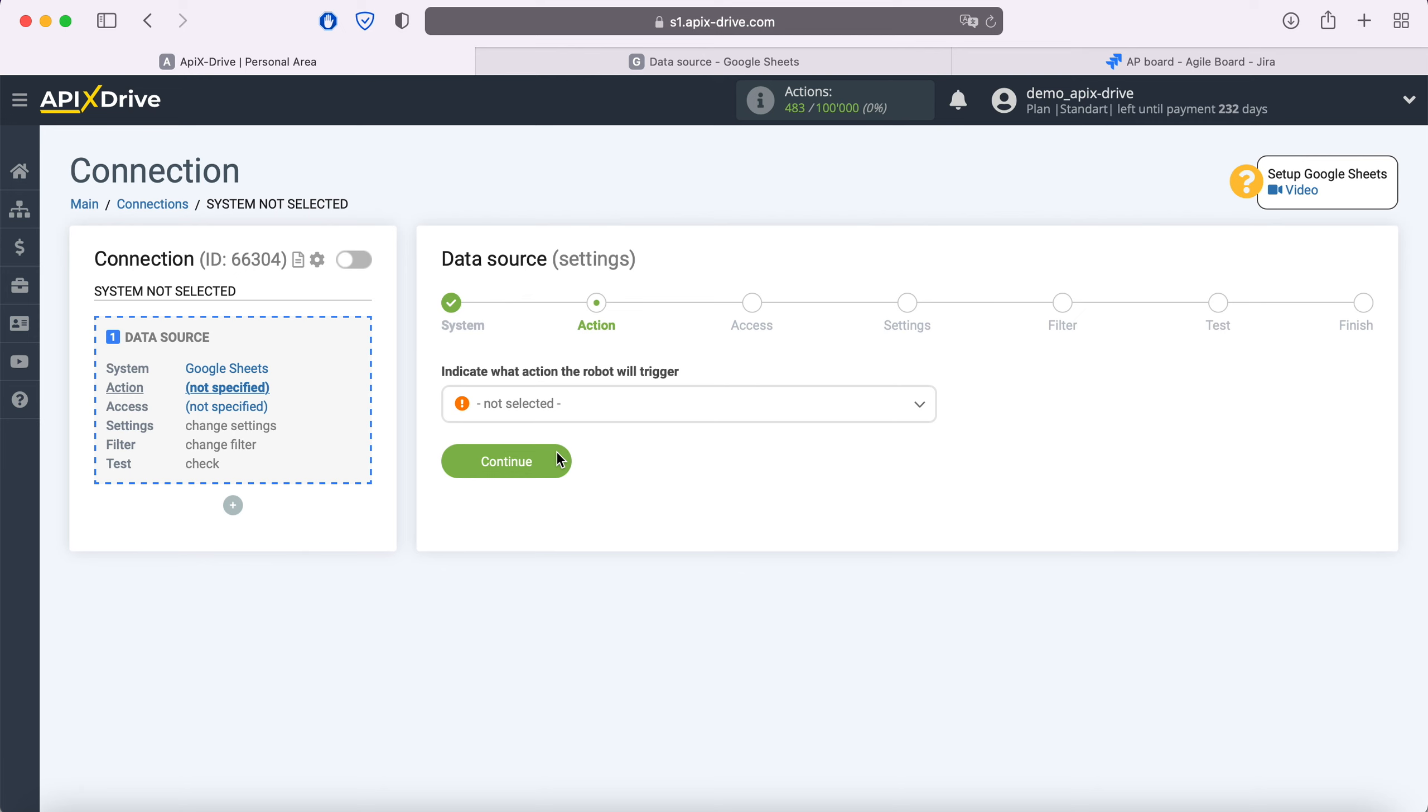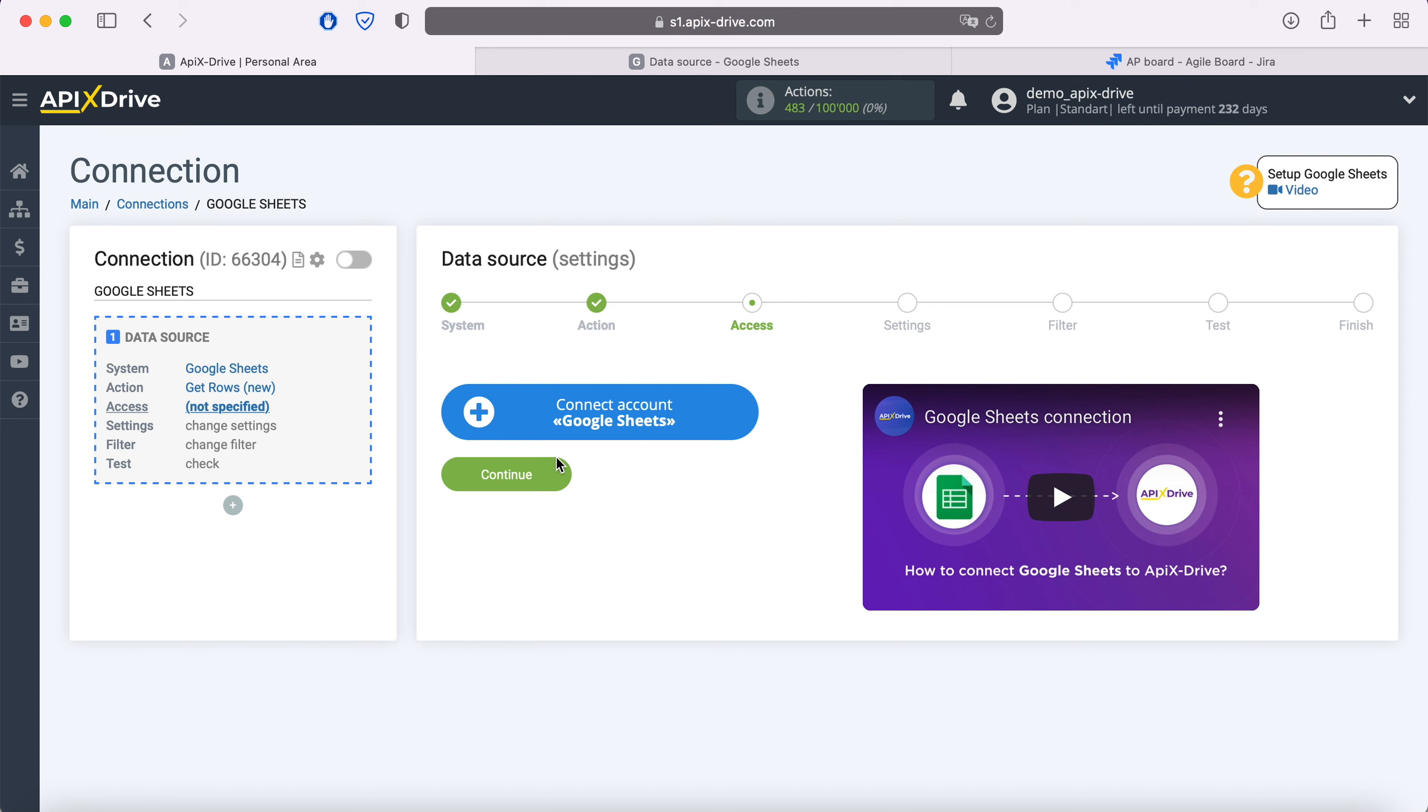At this point, you need to select an action: Get rows new. At this stage, you need to connect your Google Sheets account to the Apix Drive service.